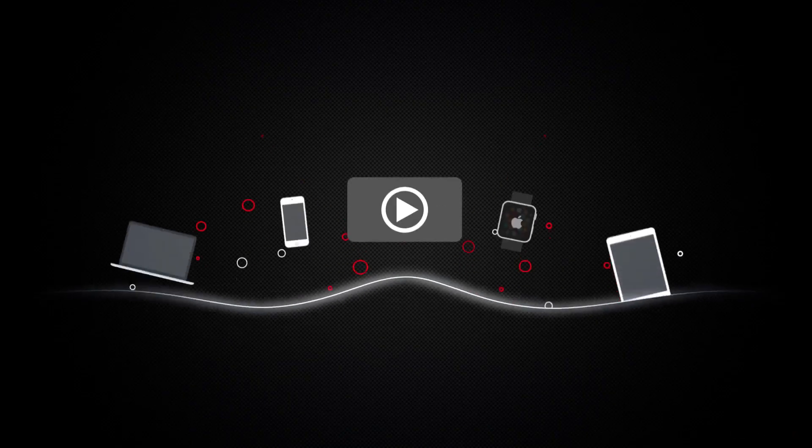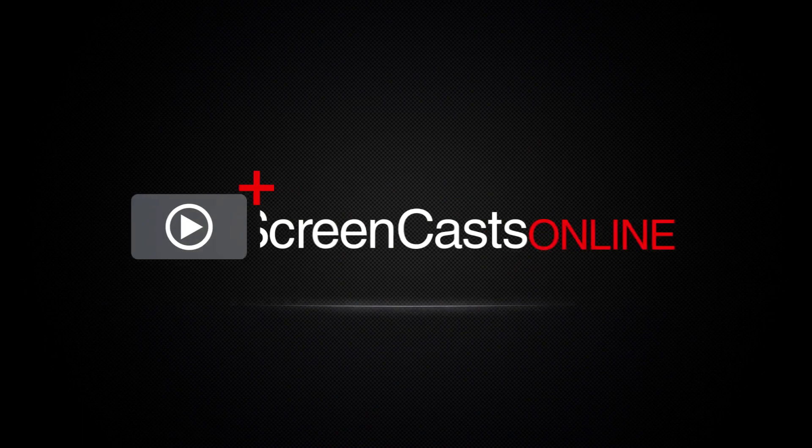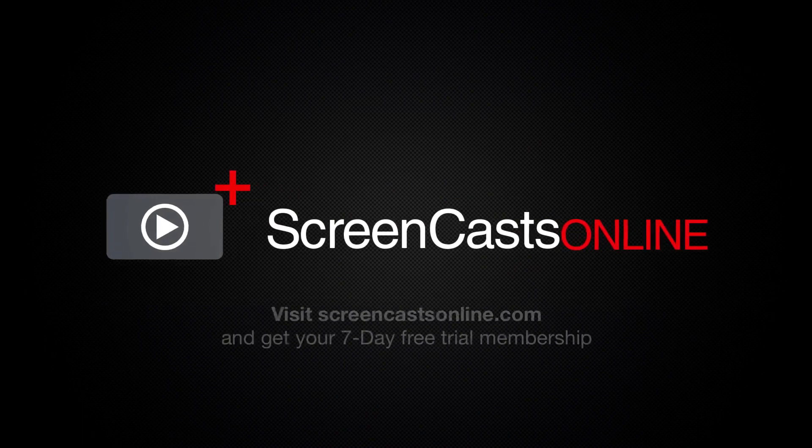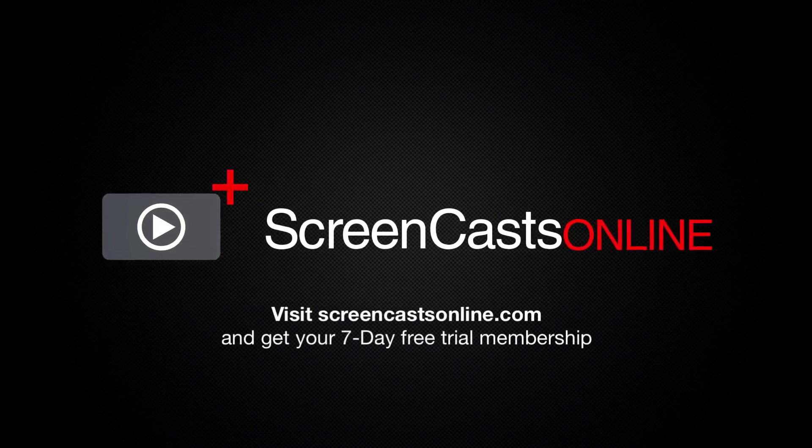So, if you're ready to start getting the most out of your Apple devices, visit ScreenCastsOnline.com today and become a ScreenCastsOnline member.